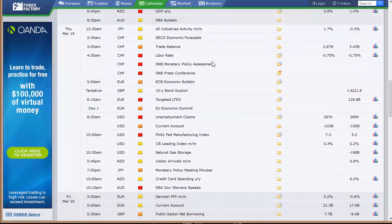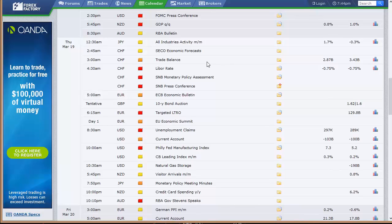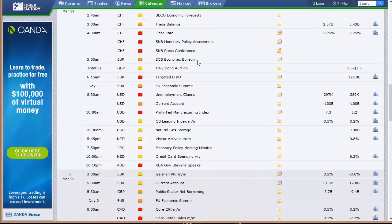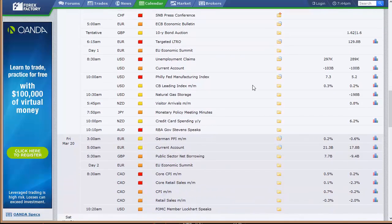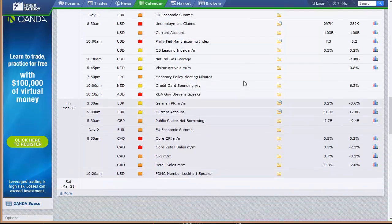On Thursday: all industries activity out of Japan in the early morning hours, SECO economic forecasts out of Switzerland, then their trade balance, and the Swiss National Bank LIBOR rate and press conference — a rate announcement after the surprise move they made last month. ECB economic bulletin out of Europe, 10-year bond auction out of the UK, the EU economic summit day one on Thursday. US weekly unemployment claims and current account, then the Philly Fed and CB leading index. Natural gas, visitor arrivals out of New Zealand, monetary policy meeting minutes out of Japan, credit card spending out of New Zealand, and Australia's Governor Stevens speaks at 10:10 p.m. Eastern time Thursday night.